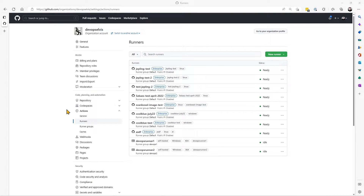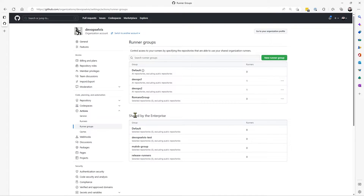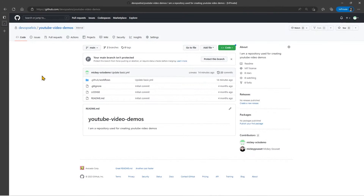Now let's look at how we can use Runner Group names in the runs-on label in a workflow file. I have defined two self-hosted runners: DevOps Runner 1 and DevOps Runner 2. Each runner has some labels, and each runner is in its own Runner Group — DevOps Runner 1 is in Runner Group DevOps 1, and DevOps Runner 2 is in Runner Group DevOps 2. In the Runner Groups section for the organization, I've allowed access to all repositories.